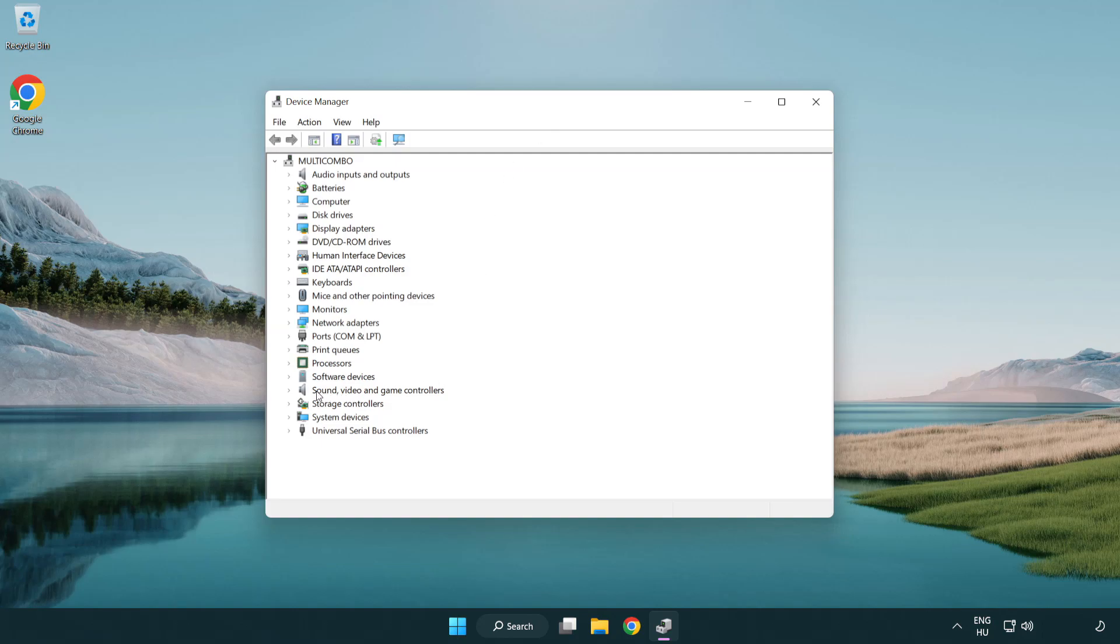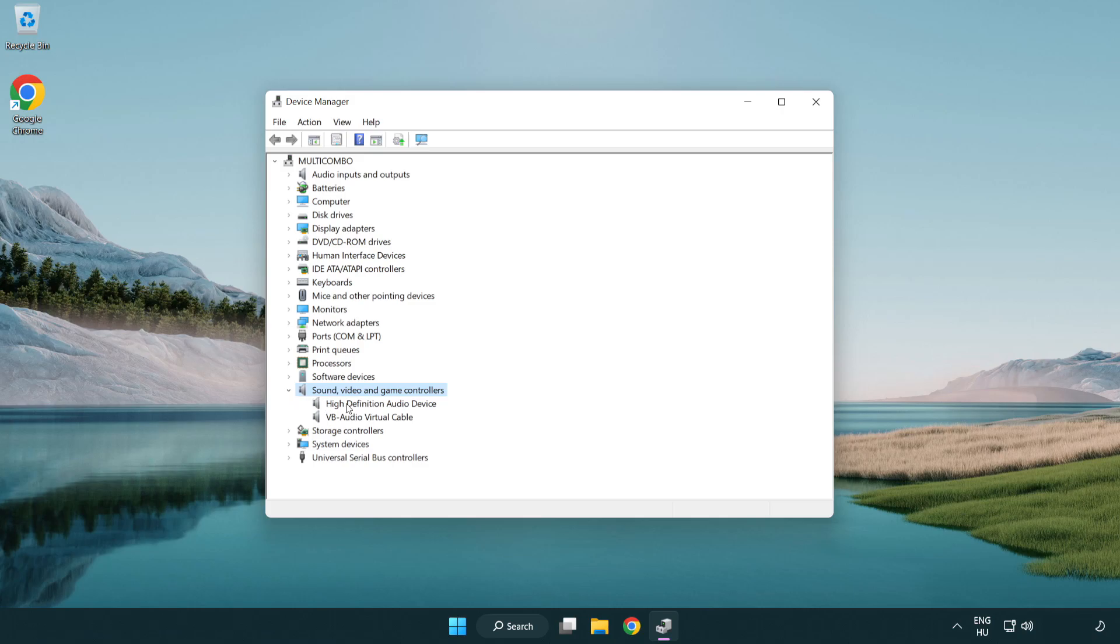Click sound, video, and game controllers. Right click your used audio device and update driver.